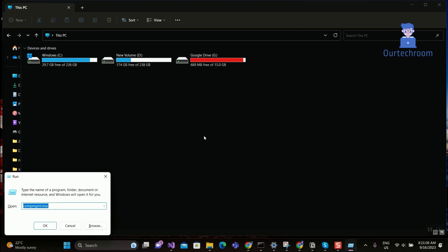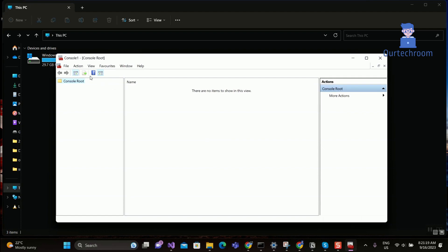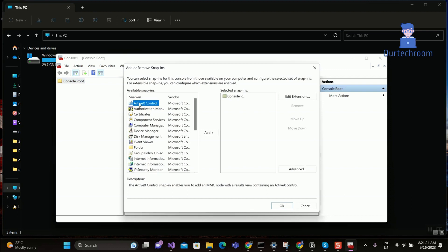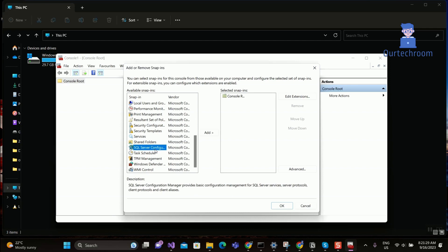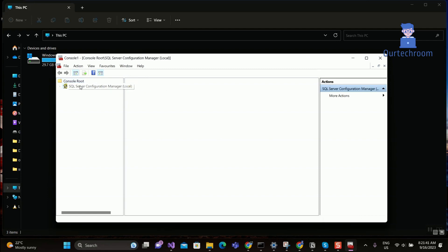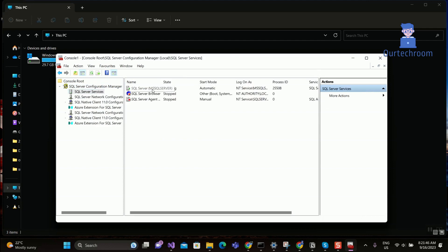Method 2: Through the MMC. Go to Run and type MMC and click on OK. In this window, go to File and click on Add and Remove Snap-in. Then select SQL Server Configuration Manager on the left and click on Add. It will then appear on the right side. Click OK. Now you can start and stop services of SQL instances and manage network protocol and connectivity from here.